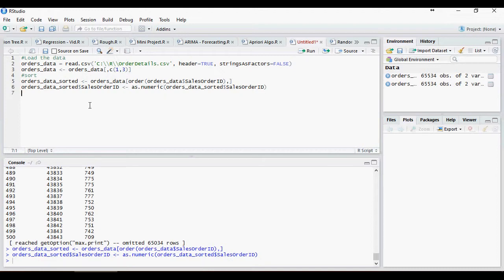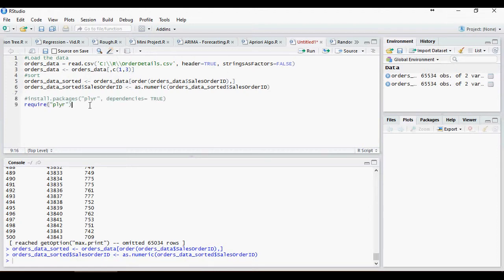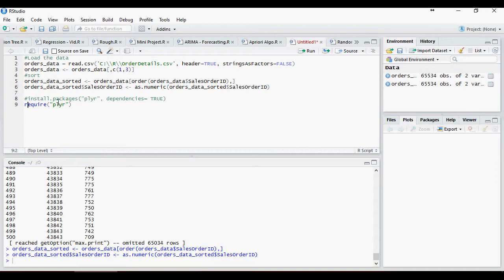We need a package plyr in order to do the data transformation as required. Please note that I already have this package in my R studio installed. But if you don't, you have to run install.packages and then load the library.